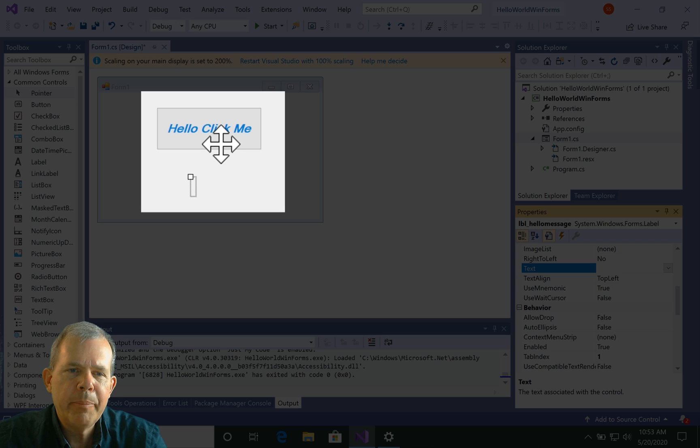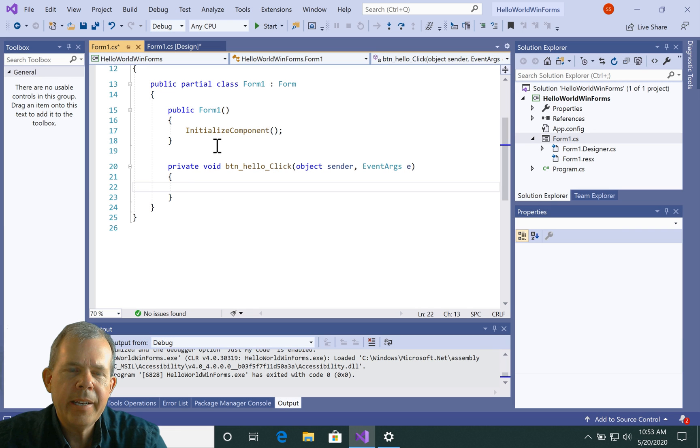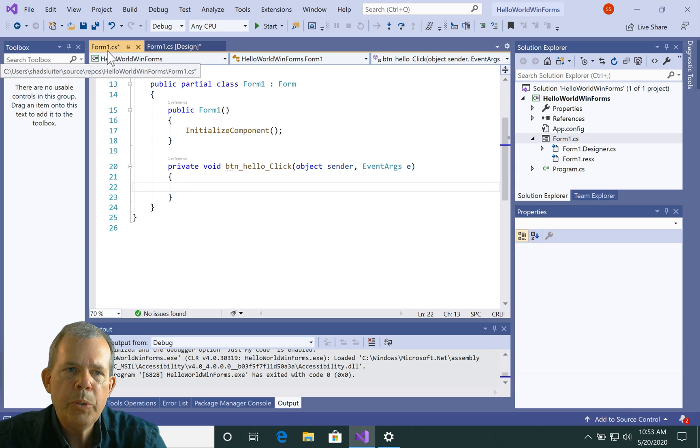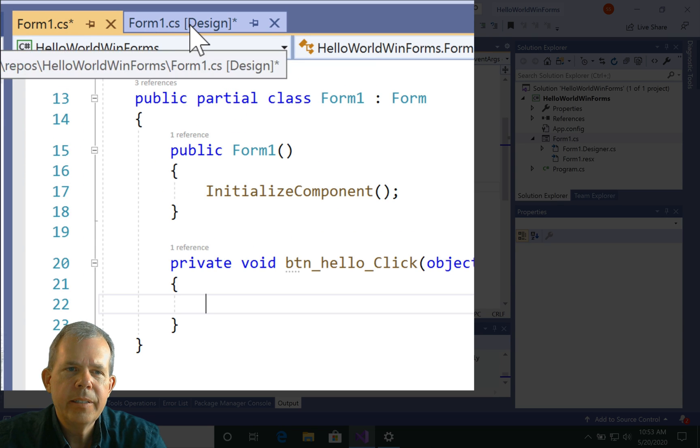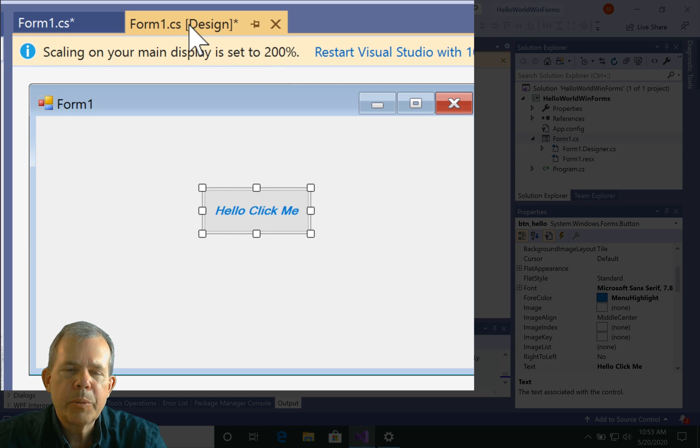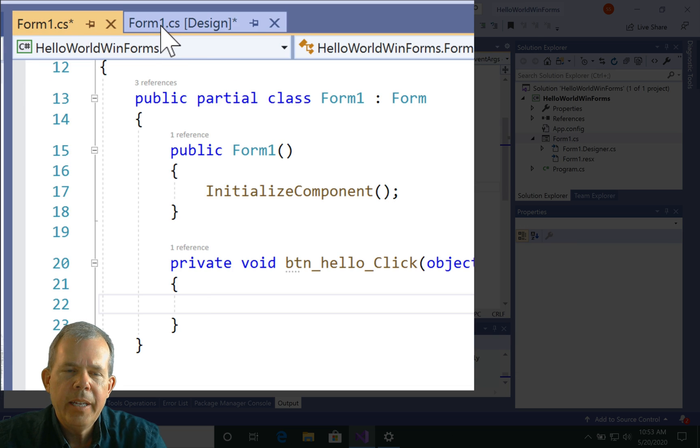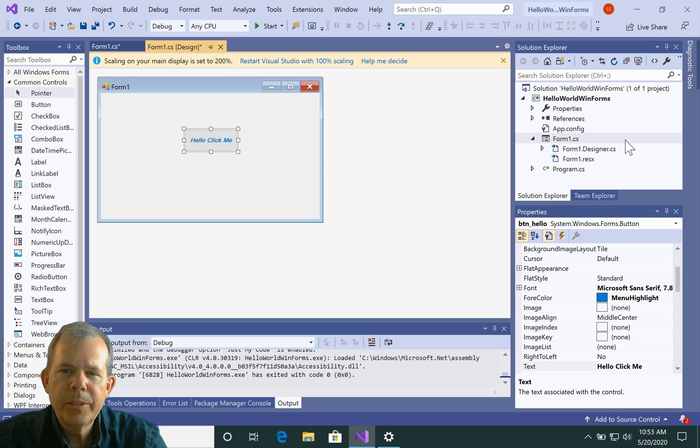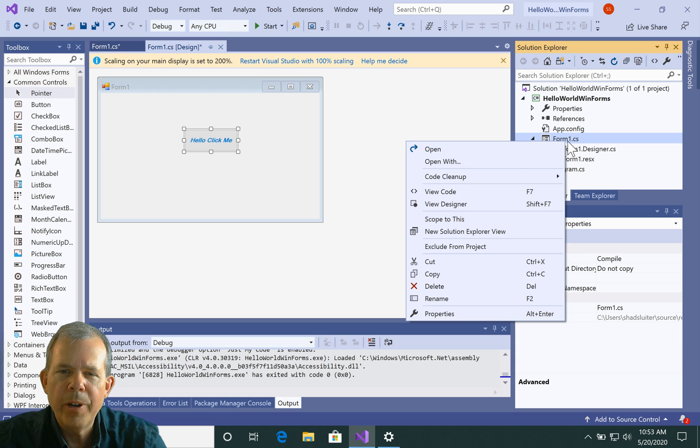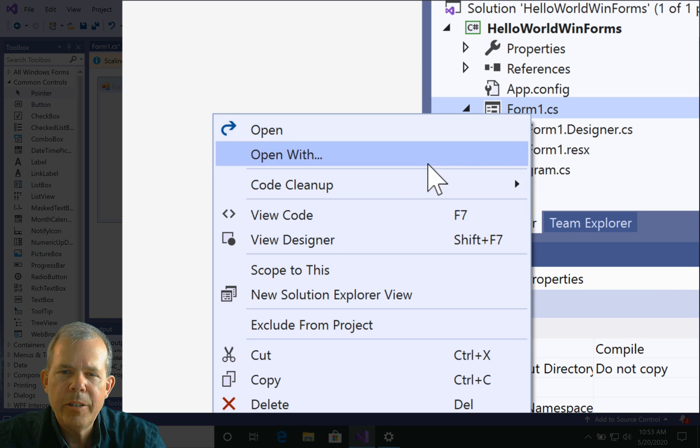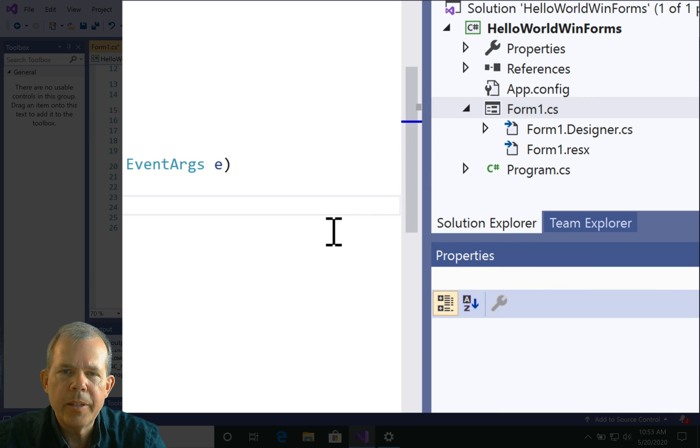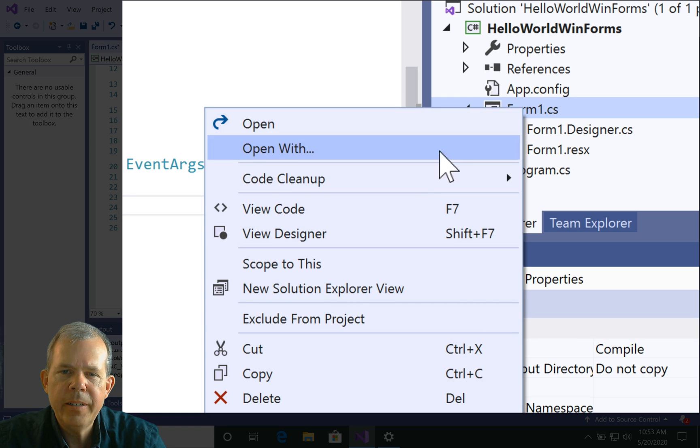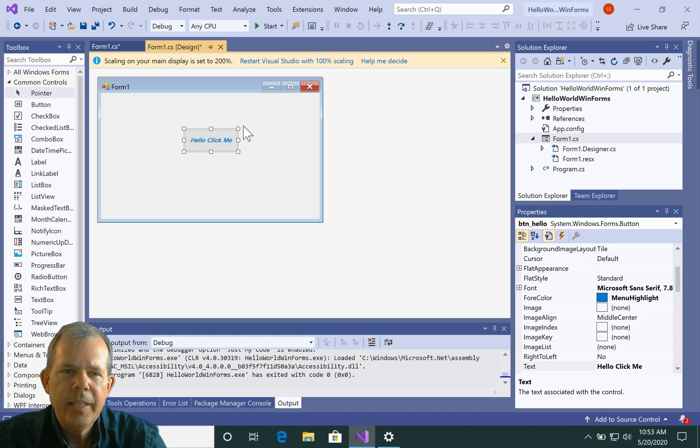And you see a new screen appear. It says form1.cs. If you want to switch back to the designer, you can switch back in these tabs here. You can also right click on the form one and you can choose view code and that'll bring you to the code. You can right click on here and choose view designer and it'll take you here. So I'm going to double click here again.